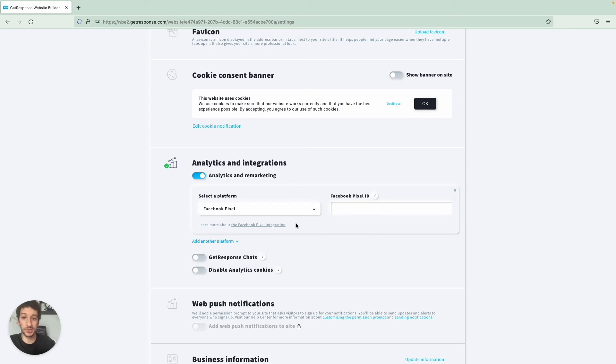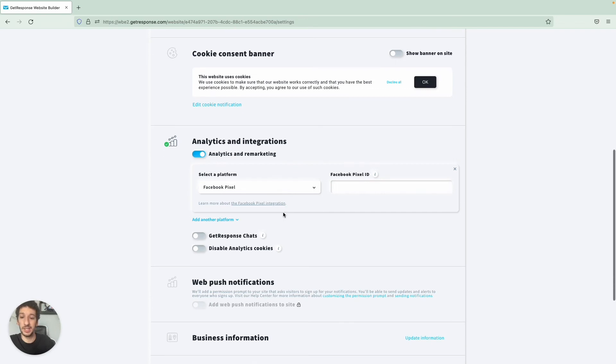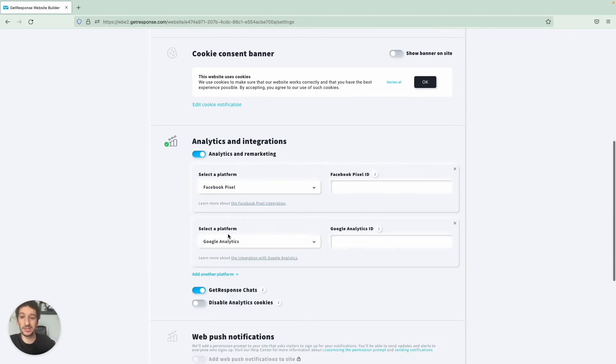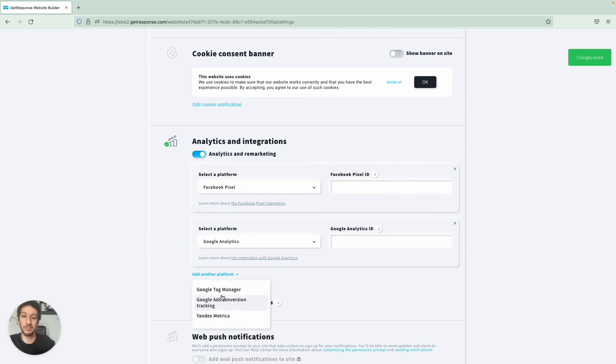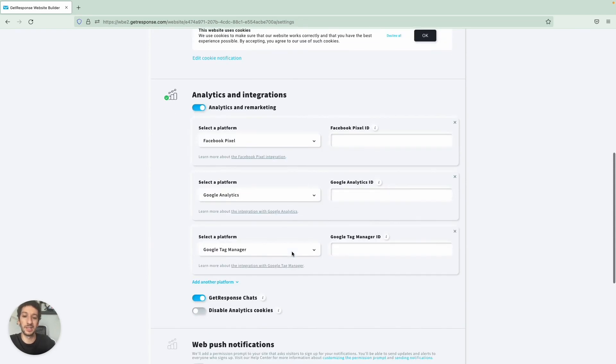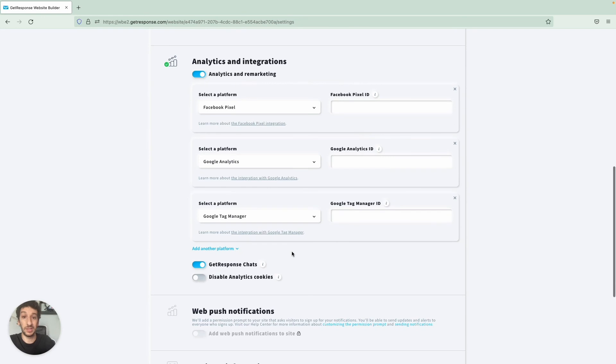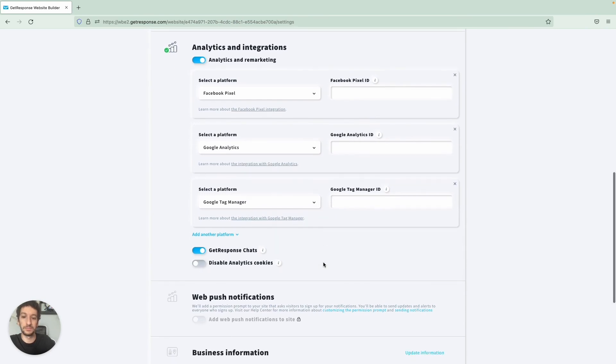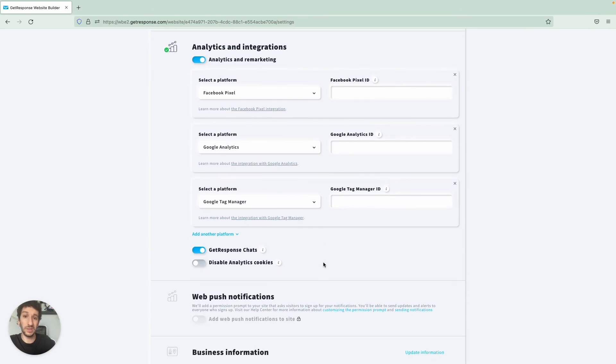You can enable chats and one thing to consider here, before jumping to chats, that you are not limited to one platform right? So you can integrate with both Google Analytics and Facebook Pixel and more, so you can keep adding this as you see fit. GetResponse Chats, very useful, I recommend you have that as well. And well that's all you need to know about having a landing page here.